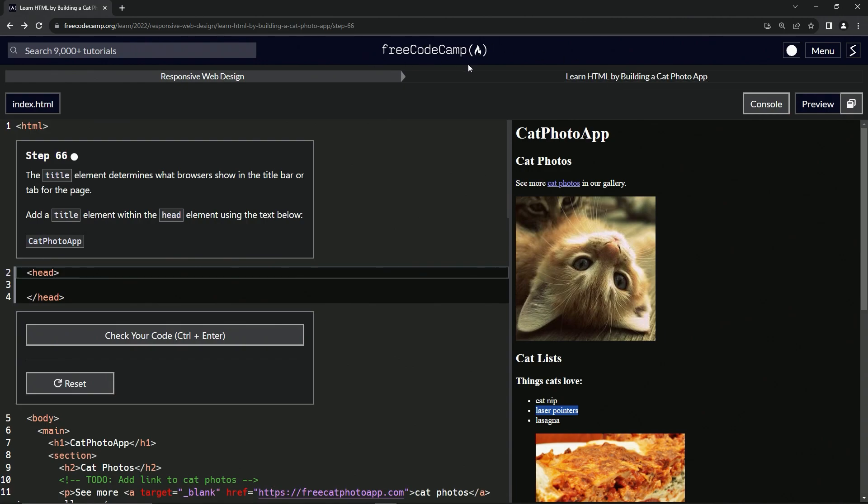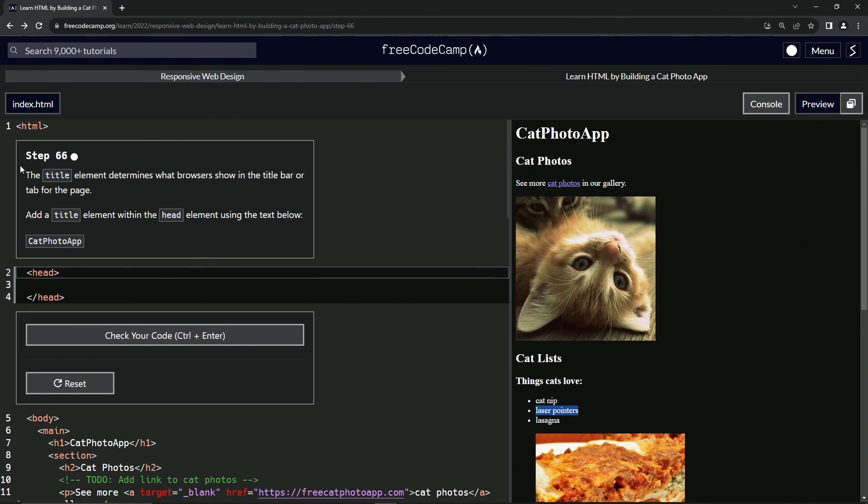Now we're doing FreeCodeCamp responsive web design, learn HTML by building a cat photo app, step 66.